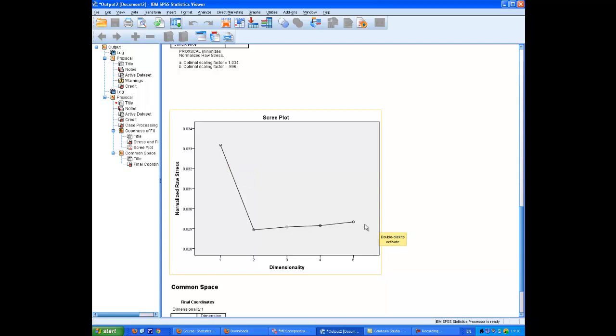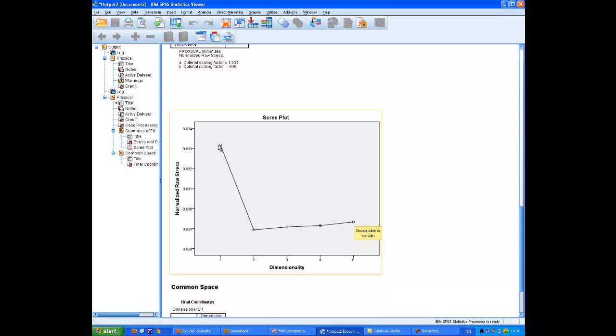When we're doing multidimensional scaling, we approach it kind of from the opposite way around. The vertical axis represents stress. In other words, it's the degree of ease or difficulty with which the data can be pushed into a space of a certain dimensionality. It can always be fitted into a five-dimensional space. And what this plot tells us is that there's no increase in stress effectively down to two dimensions. Now, what this is telling us is that if we try to squeeze all the data into one dimension, it's starting to protest loudly here.